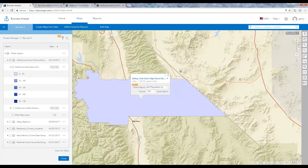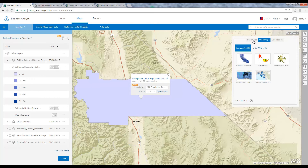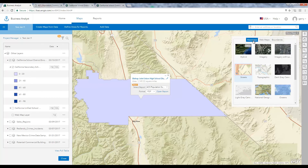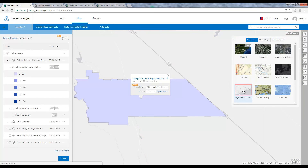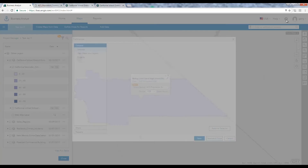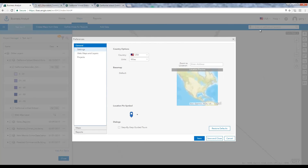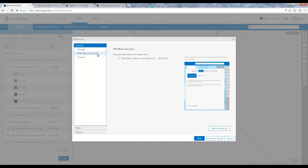It is also possible to change the base map you are viewing, and to access additional web maps from your ArcGIS or your on-premise portal and combine them into one map. To point to your portal organization, go to Preferences, then Web Maps, and add your portal's link as a source to populate web maps from.